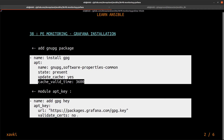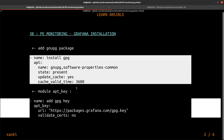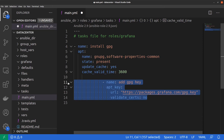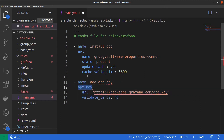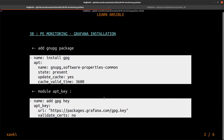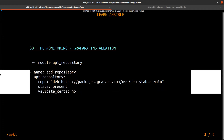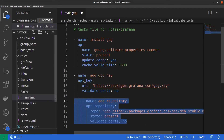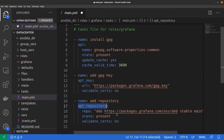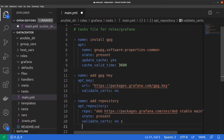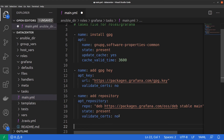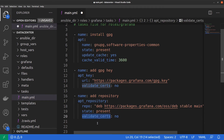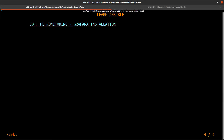We create a second task to add the Grafana repository GPG key. We use the apt_key module, which we have already seen before. Then we add a third task to add the new Grafana repository using the apt_repository module, setting state to present. We also set validate_certs to no so we don't check the TLS certificate.